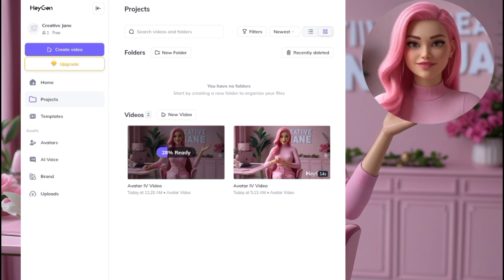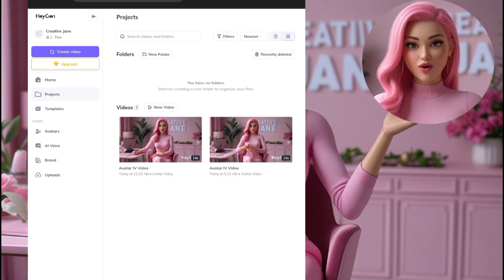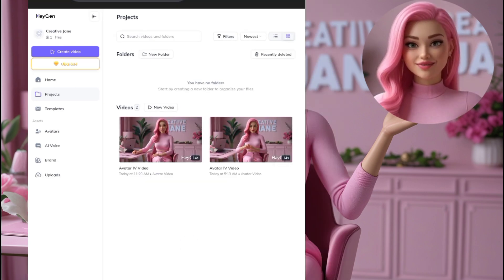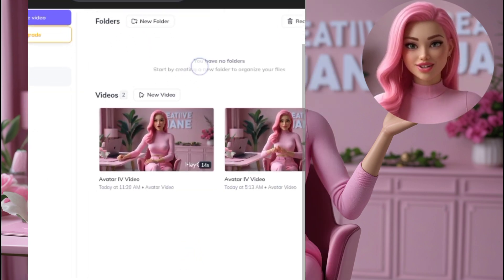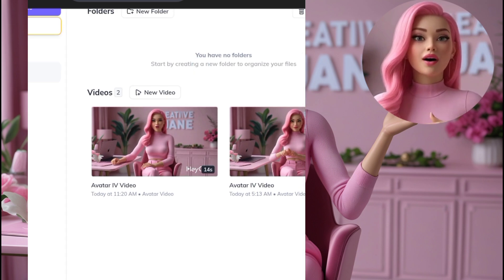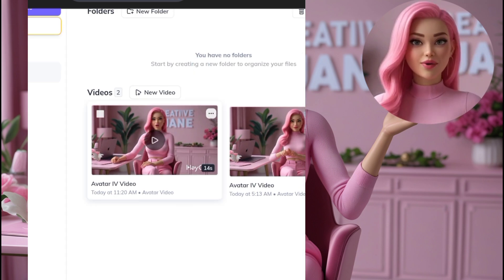One thing to note: if you're using the free version, Hagen places a watermark on your video. You can either use a watermark remover or simply crop it out — whichever works for you.